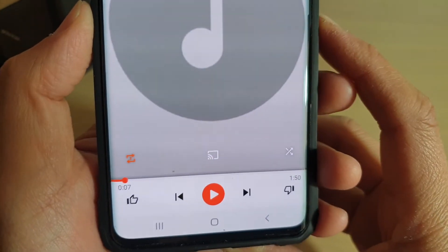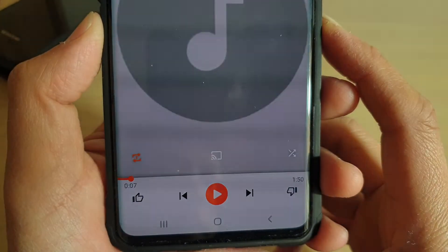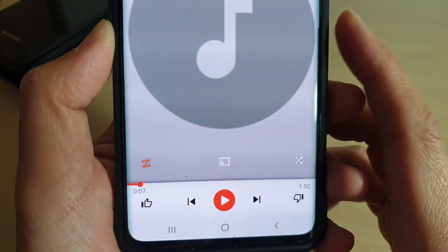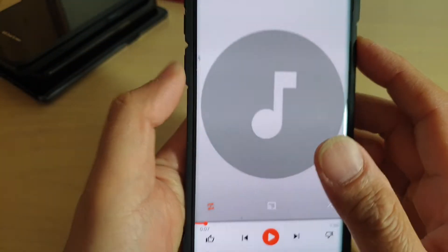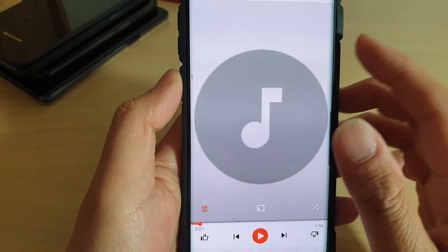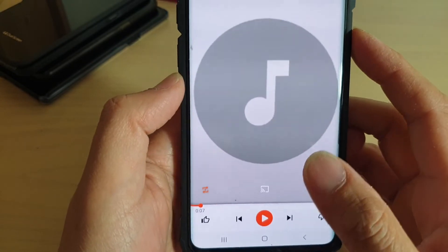How to enable or disable music shuffle on the Samsung Galaxy S10, S10e, or the S10 Plus. In this video, we will be using an app that comes with the phone, which is the Google Play Music.